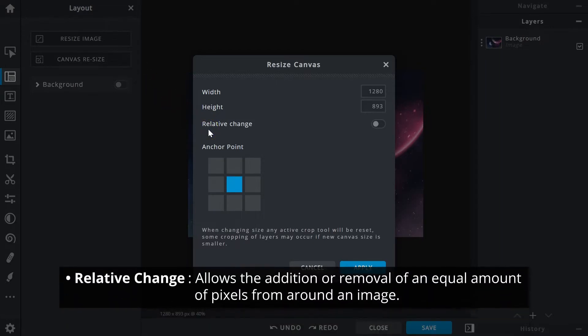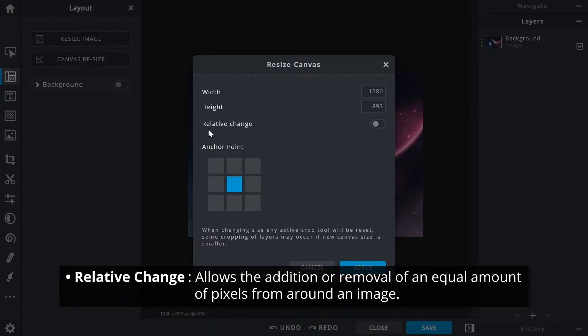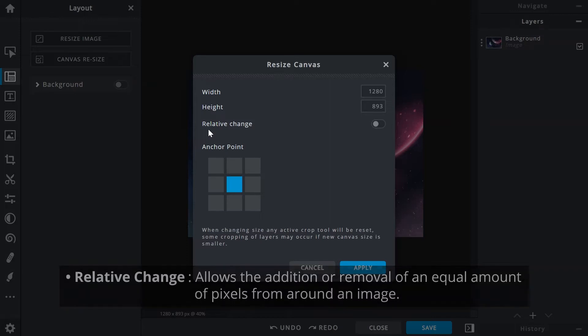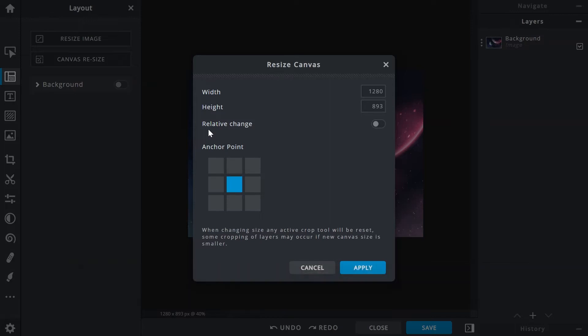The Relative Change function allows for the addition or removal of an equal amount of pixels from around an image. With the function active, width now corresponds to the left and right of the image, while height corresponds to the top and bottom.